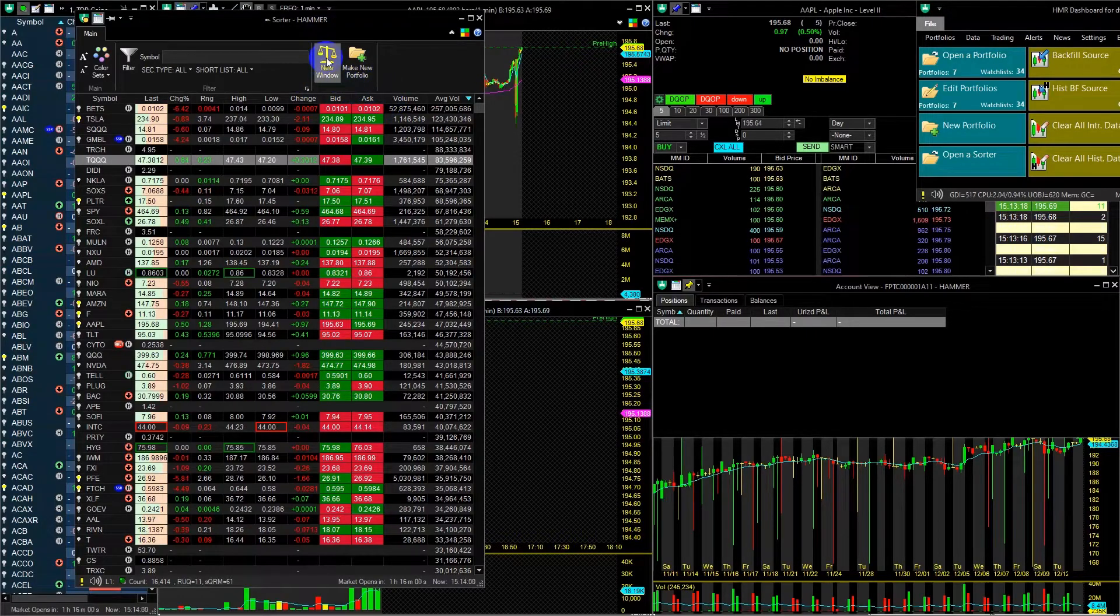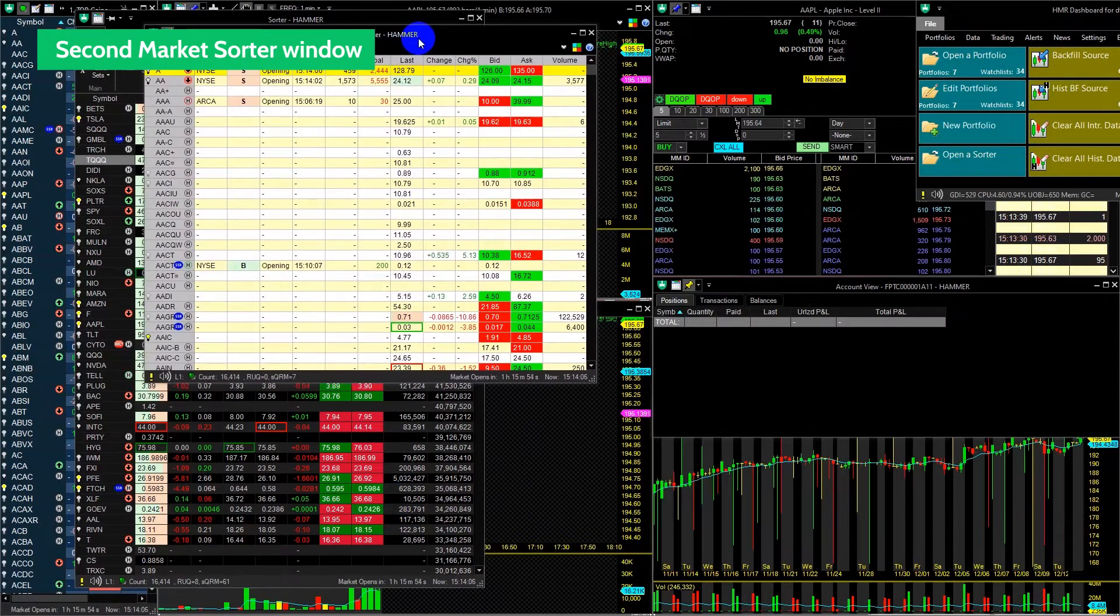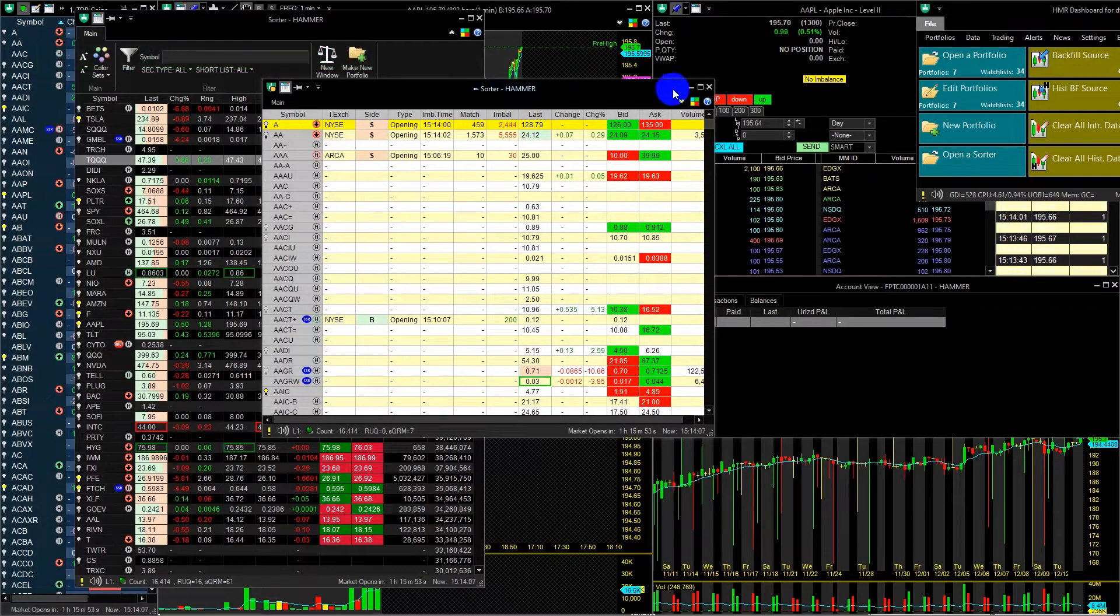The New Window button will open a new Market Sorter, which you can use with separate predefined filters.